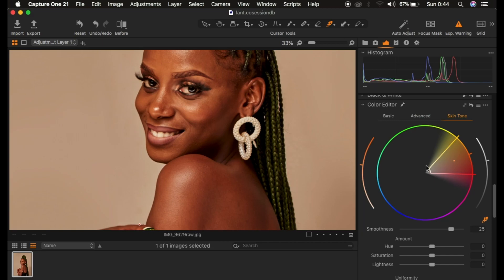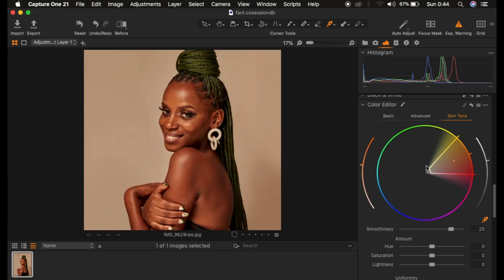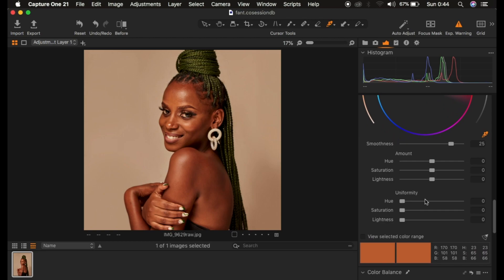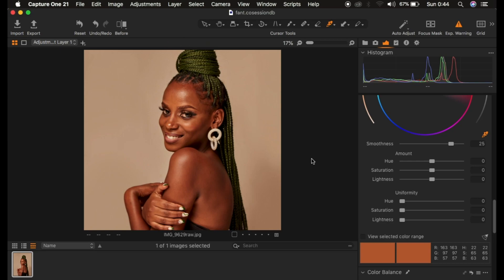After that, zoom out. Then come straight to Uniformity. You can see that the color we chose is displayed. As soon as you click on the given color you can see it changes to that selected color. I'll choose this color once again — we want the rest of the skin tone to resemble this very color that we have chosen.